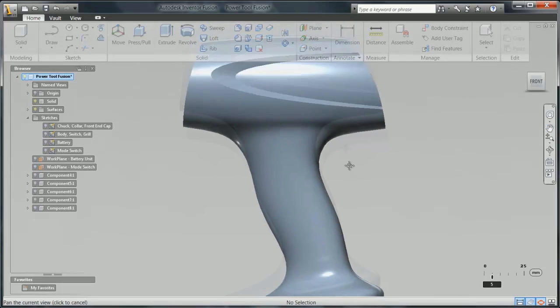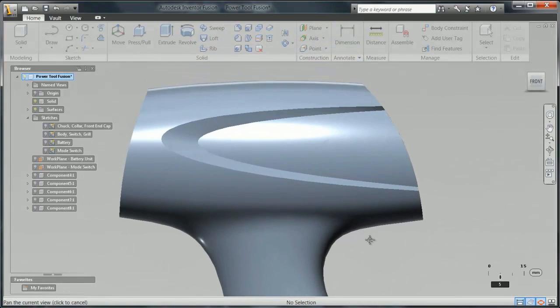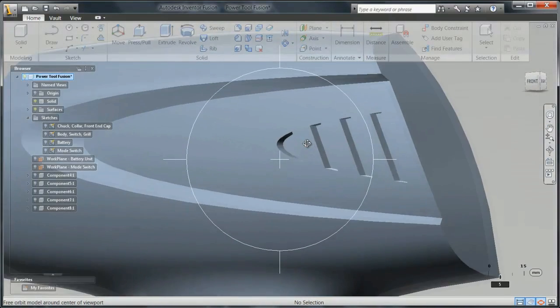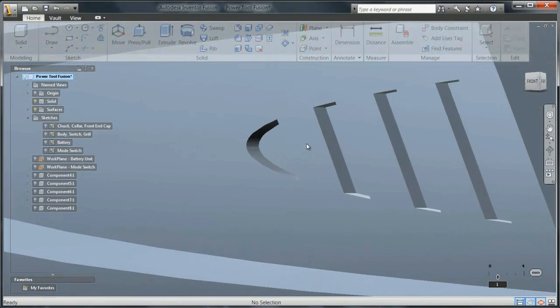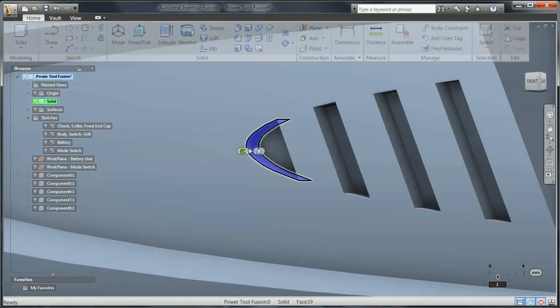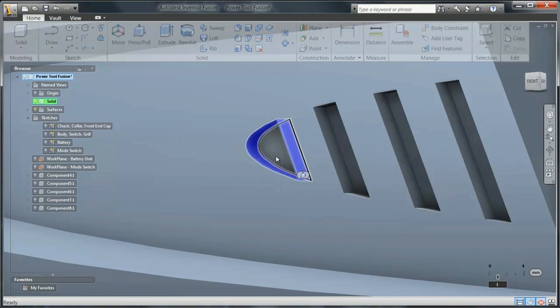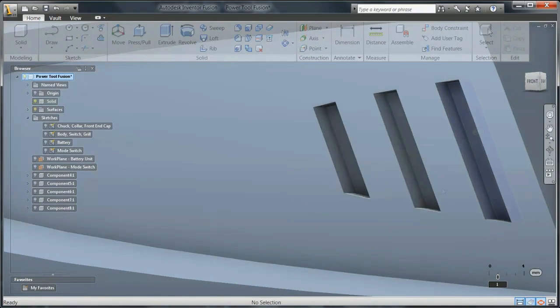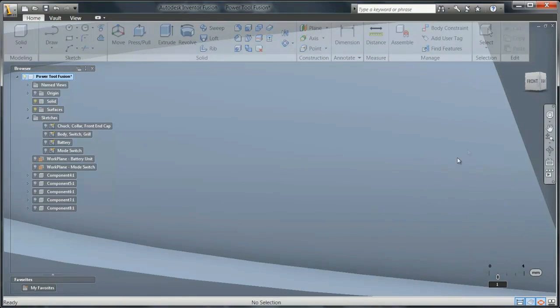Even though Fusion is not a history-based modeler, this depression can be selected and removed as if it were a feature. This allows for quick modifications and makes it easy to craft a production-ready model.